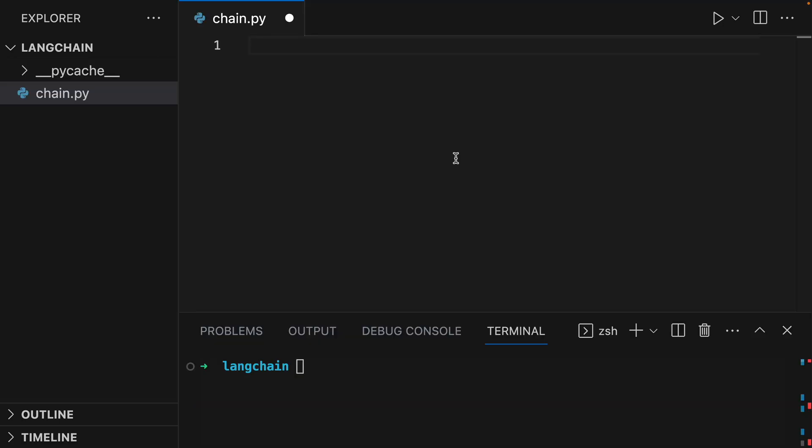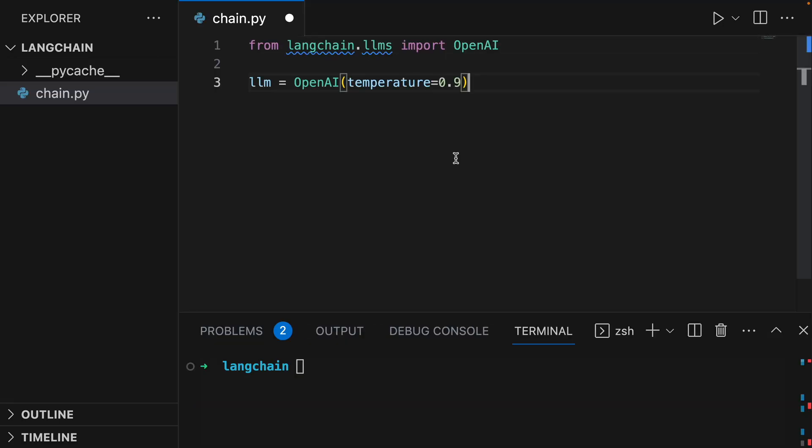Now we'll start writing our code. We're going to get predictions from a language model. The basic building block of LangChain is the LLM, which takes in text and generates more text. So for example, we're going to build an application that generates a YouTube video title based on the video description. So we're going to need to initialize an OpenAI model wrapper. Since we want the outputs to be more random, we'll initialize our model with a high temperature.